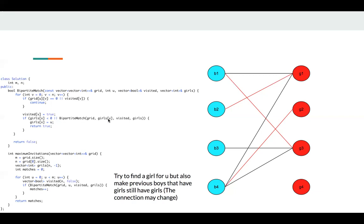So we find this boy and we try to find this boy a new match. So we need to recursively call here. So in a simple case, this girl V is available, we can just assign it, then return true means we find a new girl for U.